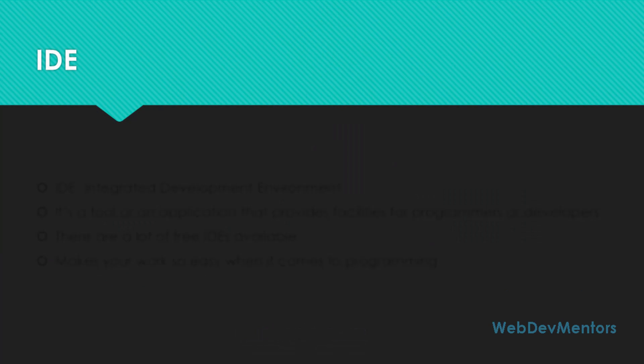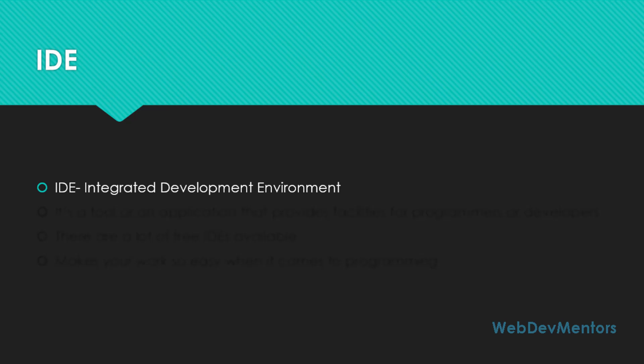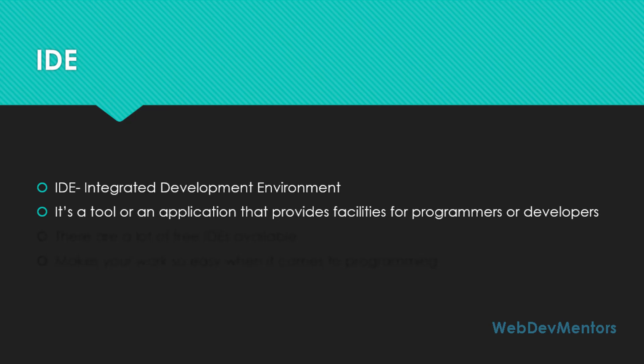So what is an IDE? IDE is Integrated Development Environment. It is a tool or an application that provides facilities for programmers or developers in order to make their work so easy. There are a lot of free IDEs available on the internet that you can download.